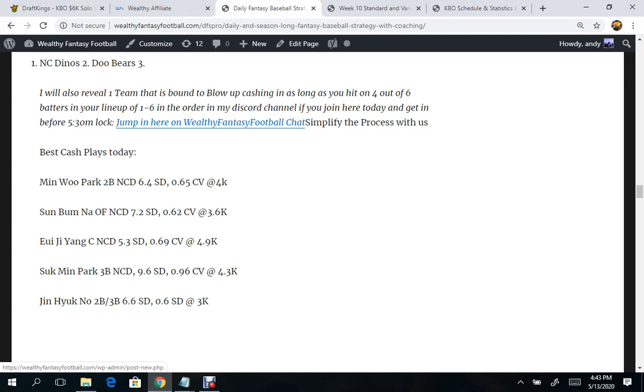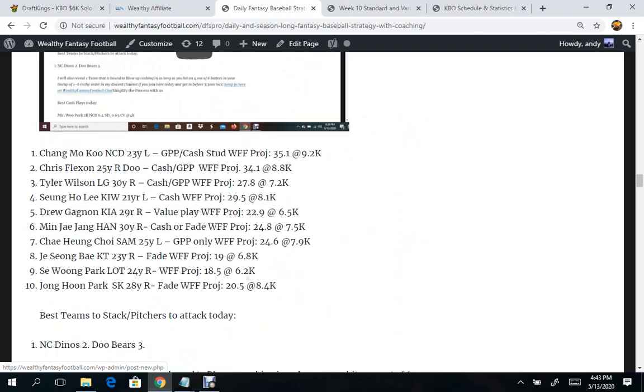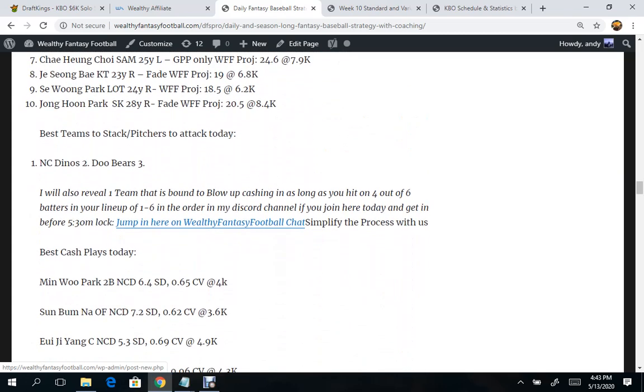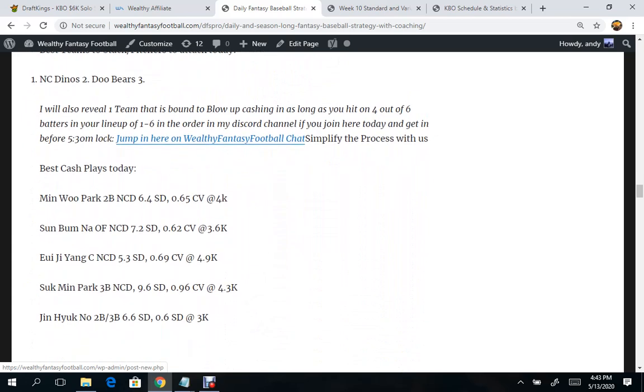So, looking at this lineup here for the NC Dinos, when you come back here and you have looked over the pitchers, perhaps, and then come down to the best team stacks, pitchers to attack today, starting with the Dinos, I have a couple more teams who had better matchups to include. Now, this is not any kind of end-all, be-all for deciding your lineups.